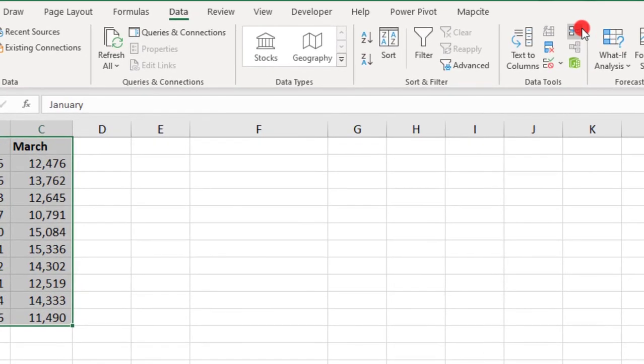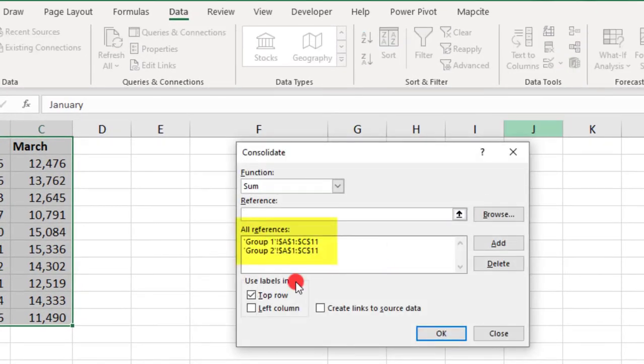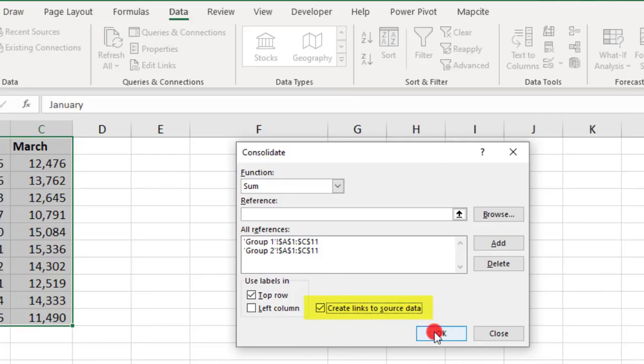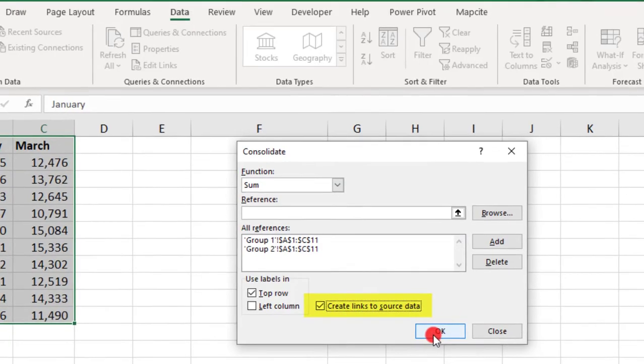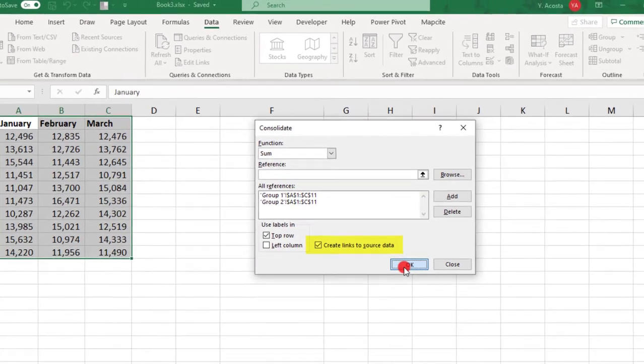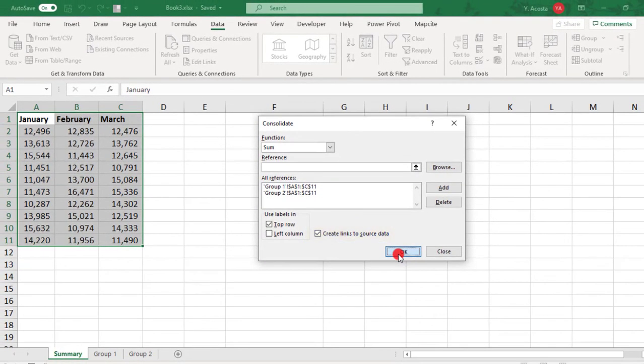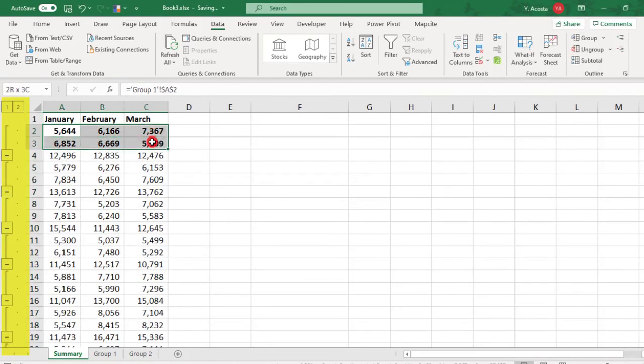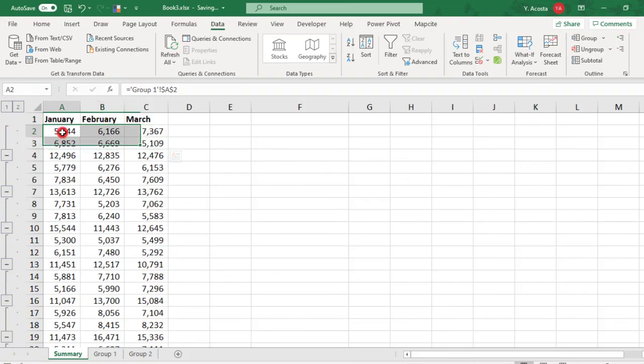The Consolidate feature saves your consolidation, so you can go back to it, and if we want to create links to the source data, we can go back and do that. Now, when you select to link the source data, your results will be automatically grouped. And once you have your results, you can then ungroup each to see what cells the links are pointing to.